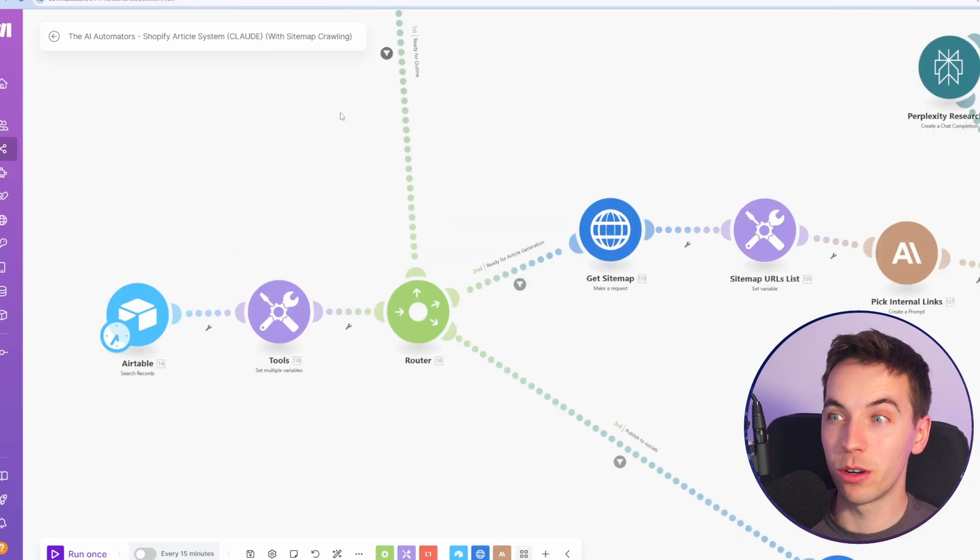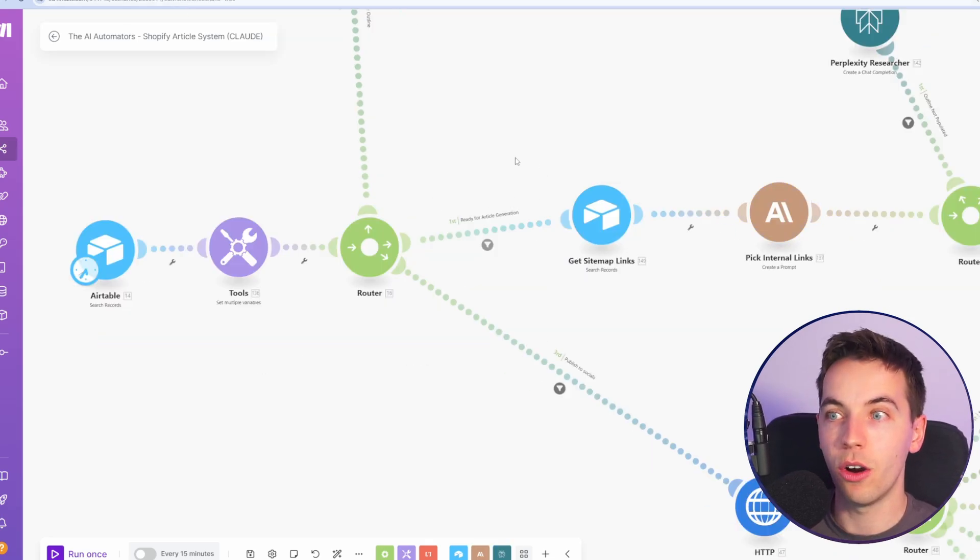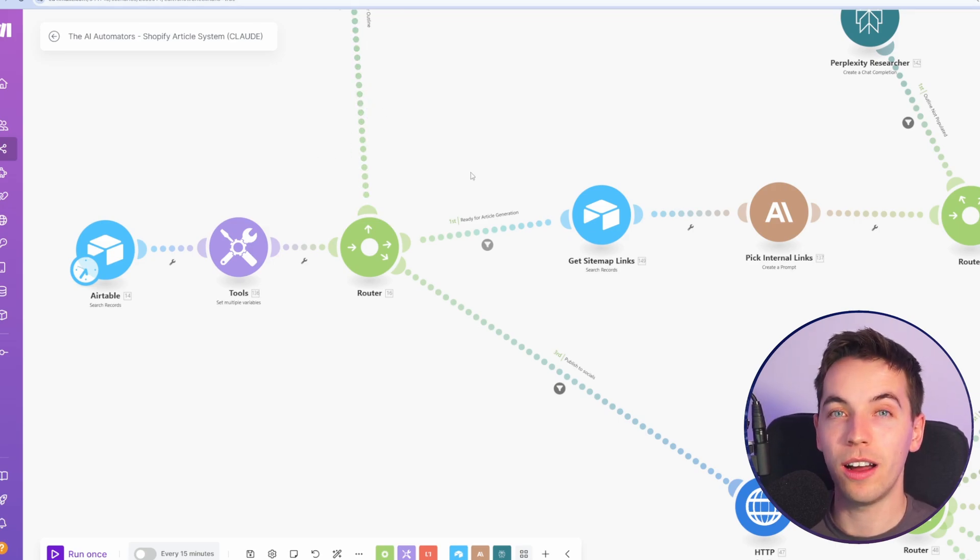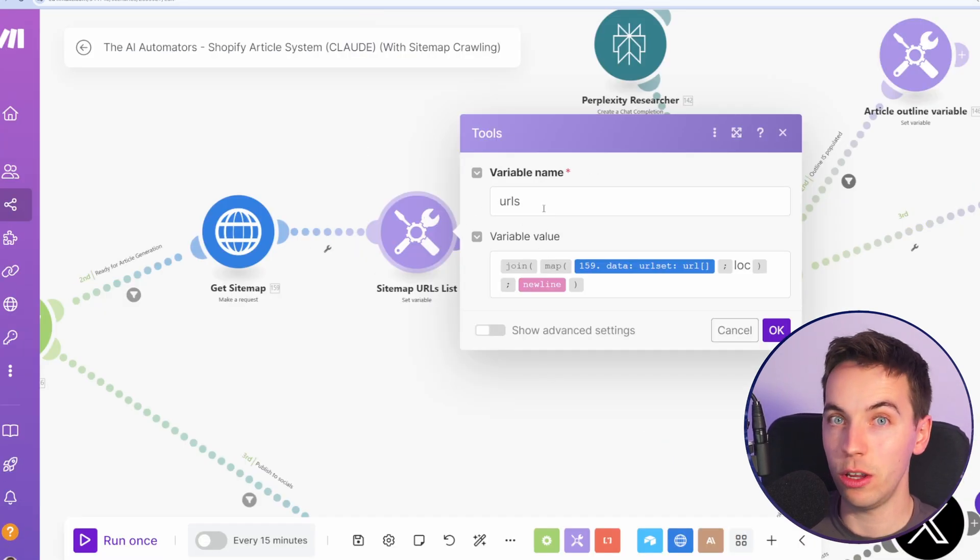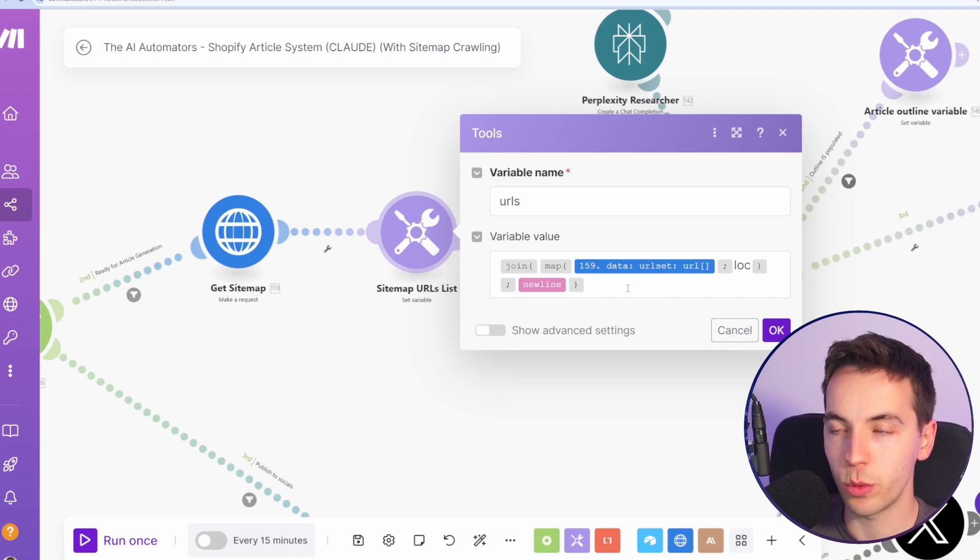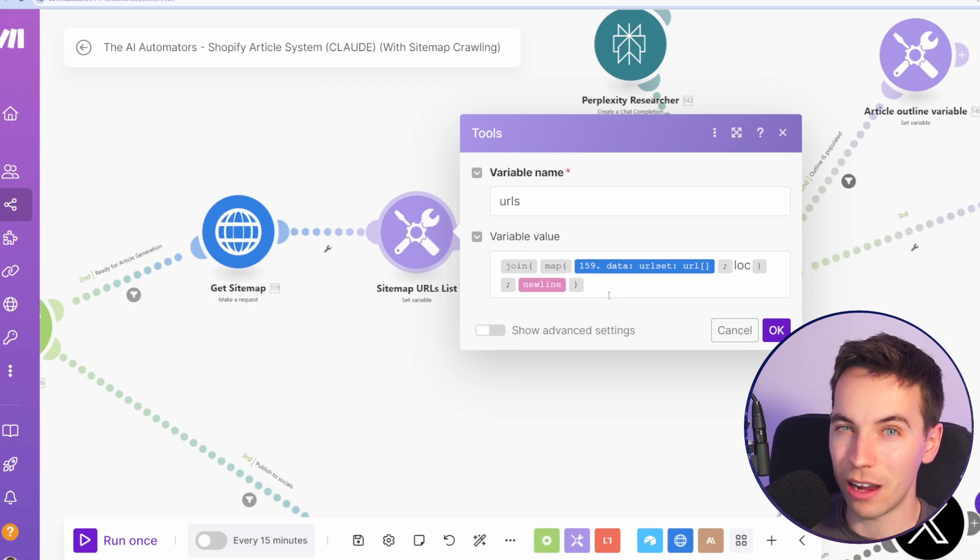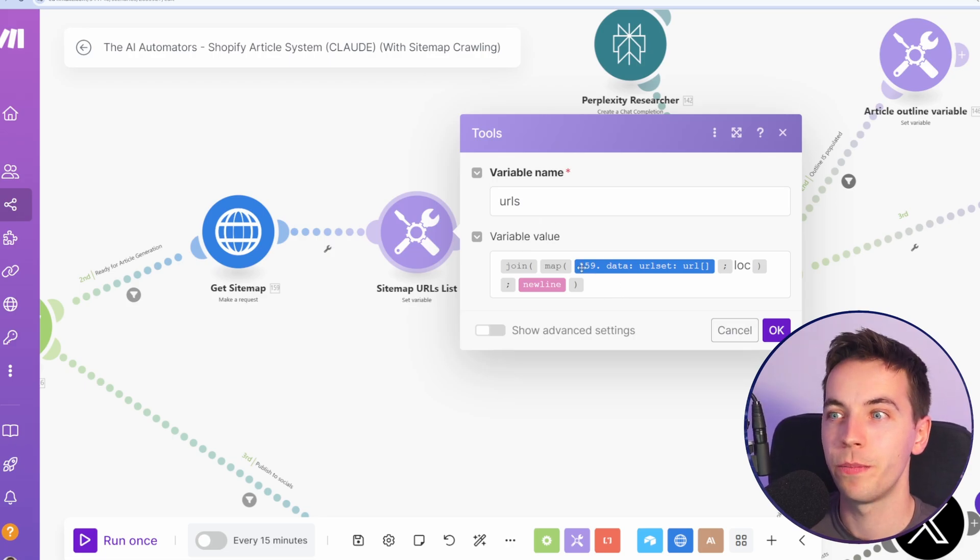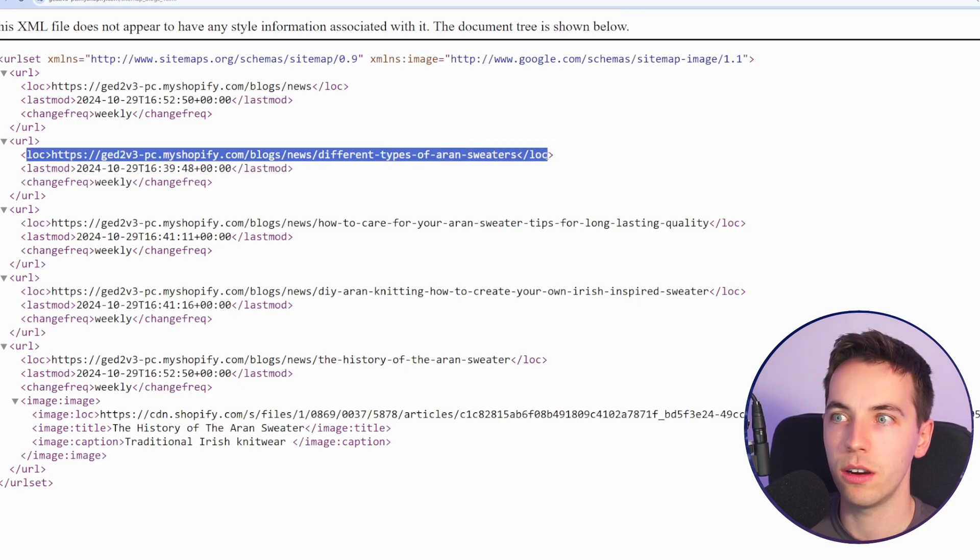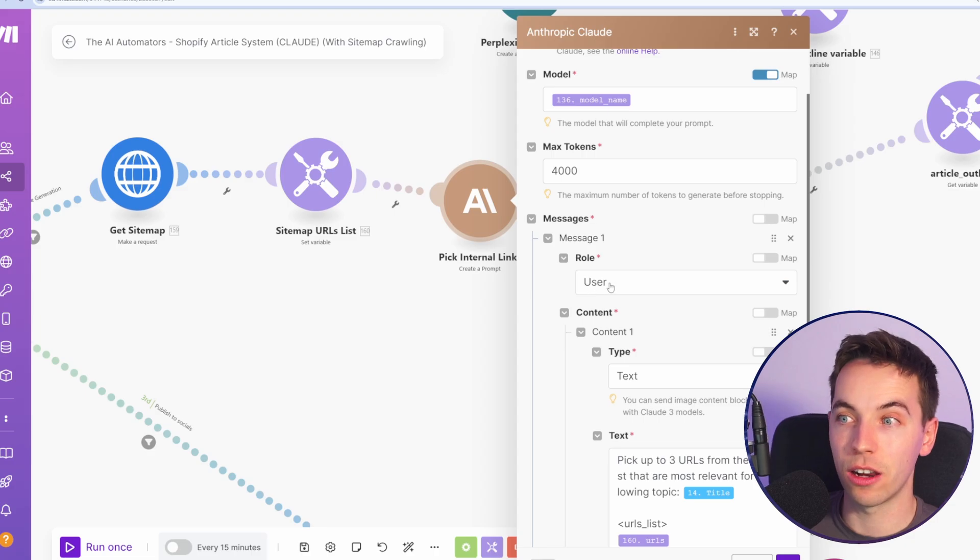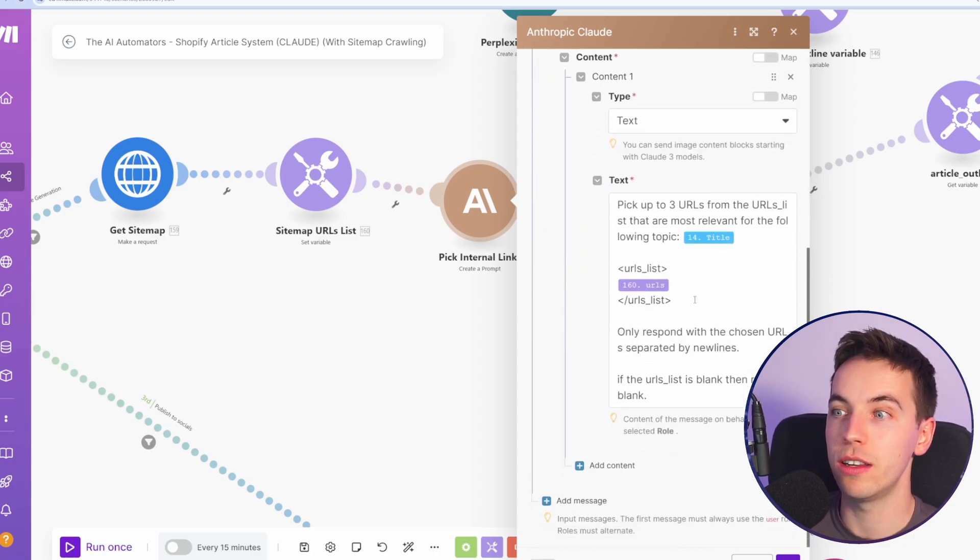So you could dump in a bunch of different posts and products and whatever other links that you want potentially to internally link to within the post. So again, there are two different approaches to how we're getting sitemap links, either by crawling sitemap, or you can just manually dump them into Airtable. Again, check the video in the description where I explain that in a bit more detail as we're working through the WordPress automation.